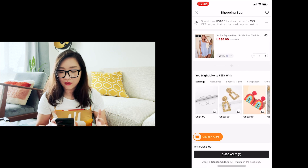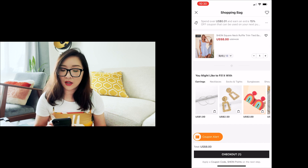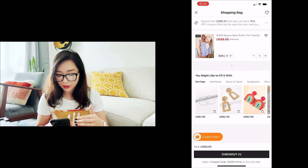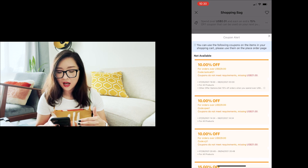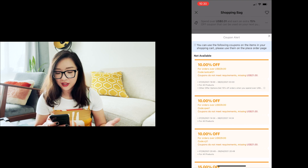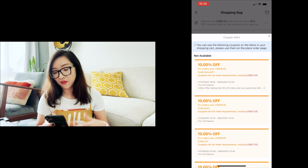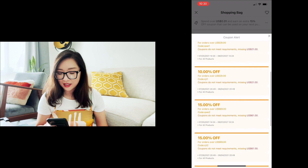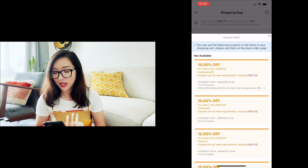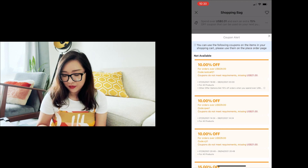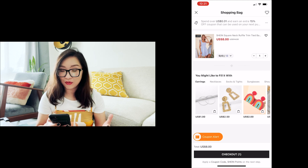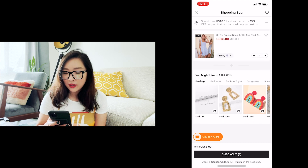I'm happy with just this dress, so I'll go to the shopping cart. There's a coupon alert — tapping it shows available coupons. A 10% off coupon applies to orders over $29, which is really smart. That's a strong motivation to go back and keep shopping to hit that threshold for an extra discount. The coupon alert icon is very eye-catching — it was the first thing I noticed on the page.